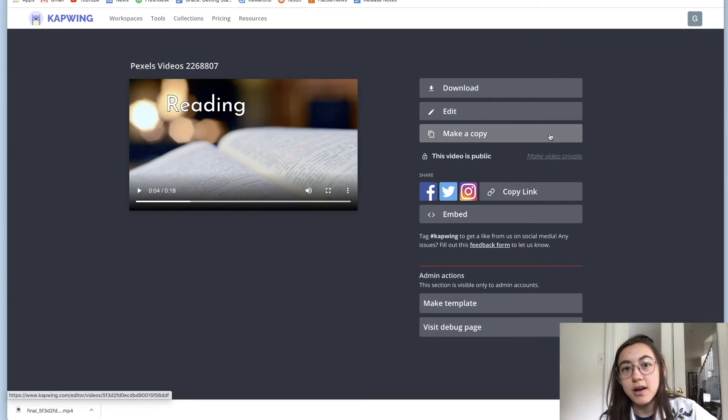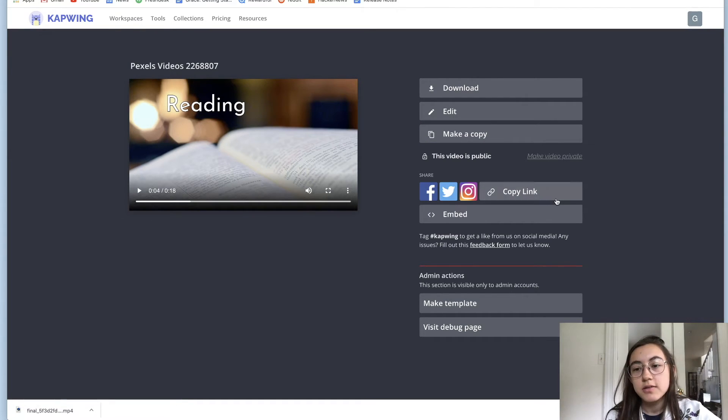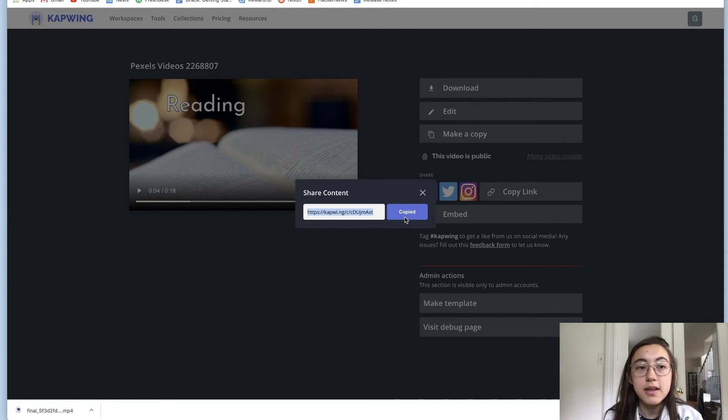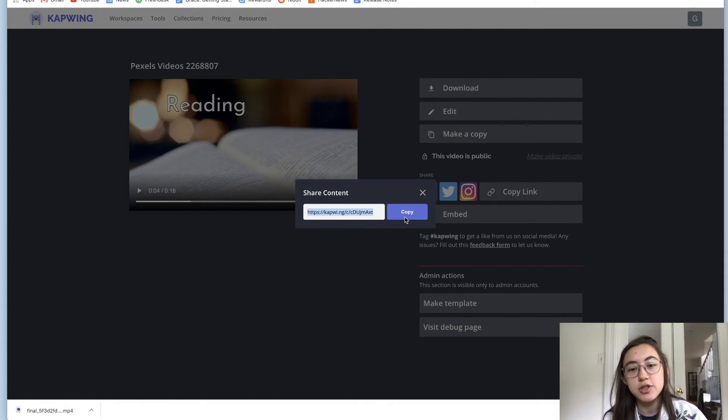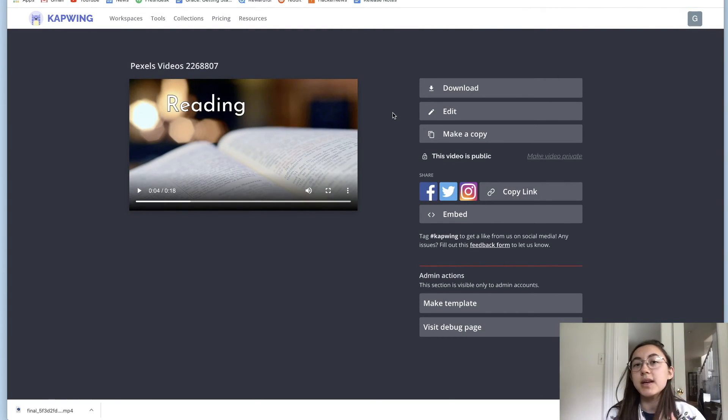or make a copy of this video to share it with people. You can also just copy this link and it will take them to this exact page and they have the options to download and make a copy and edit.